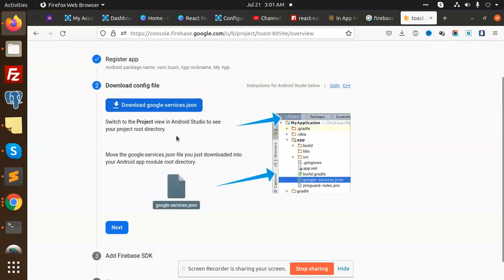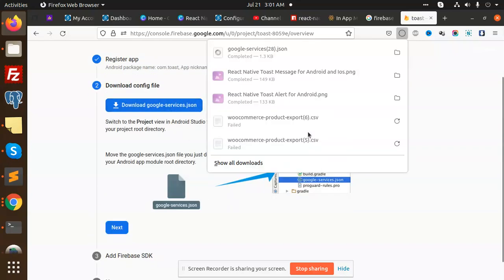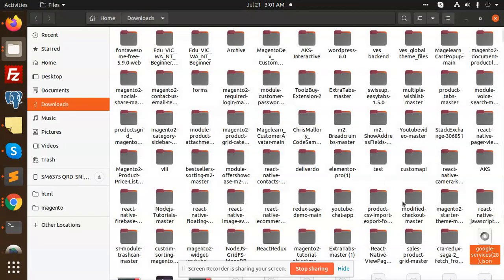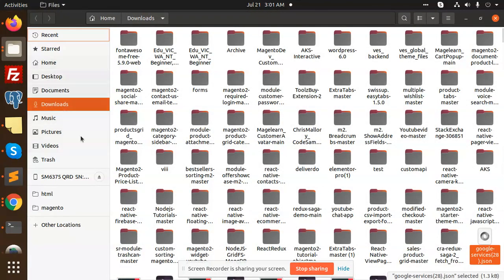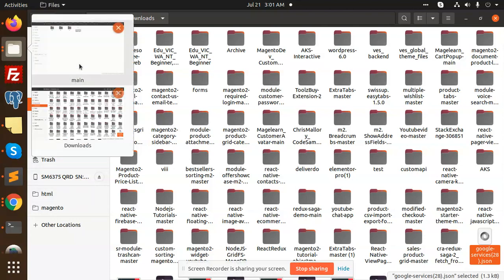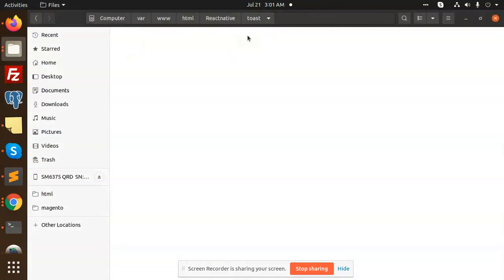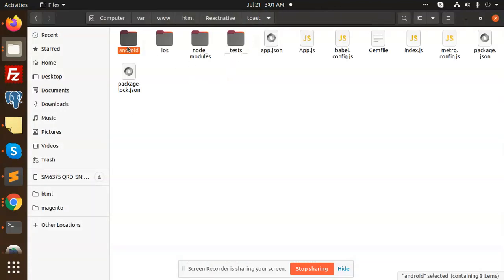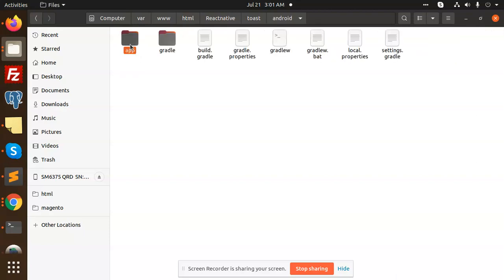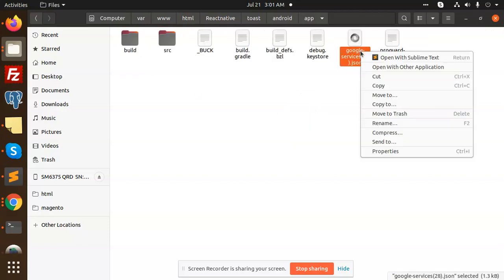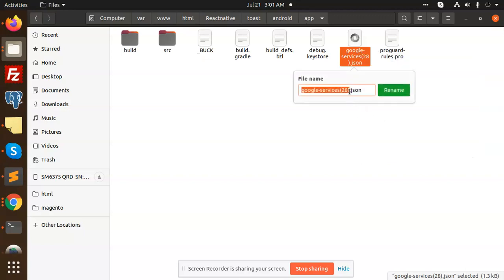Then download this google-services.json and put in where we need to. Go to Toast, Android, app. Here we need to paste it and we have to rename it.